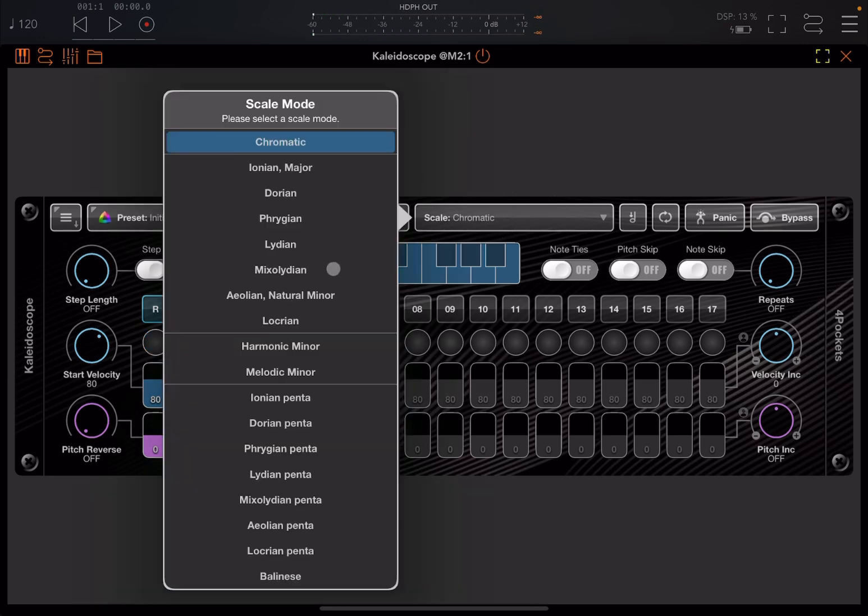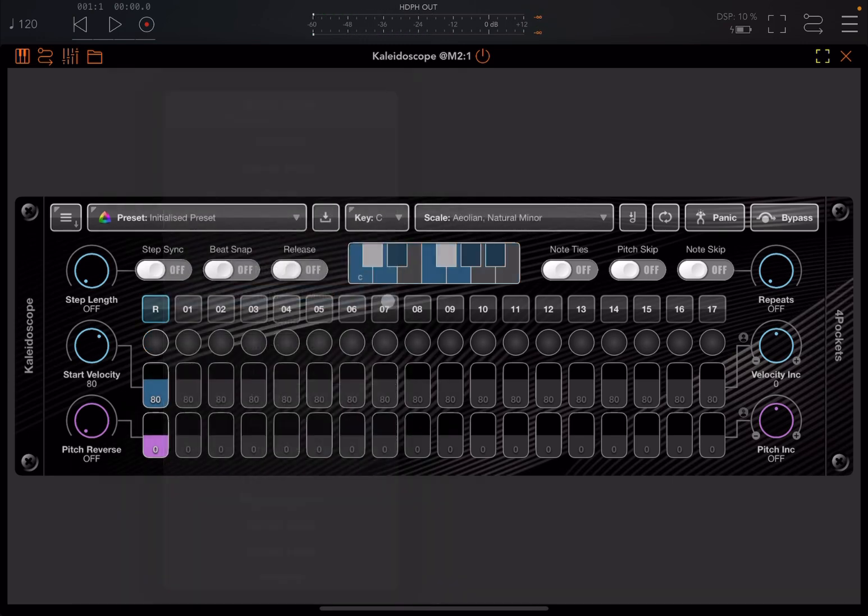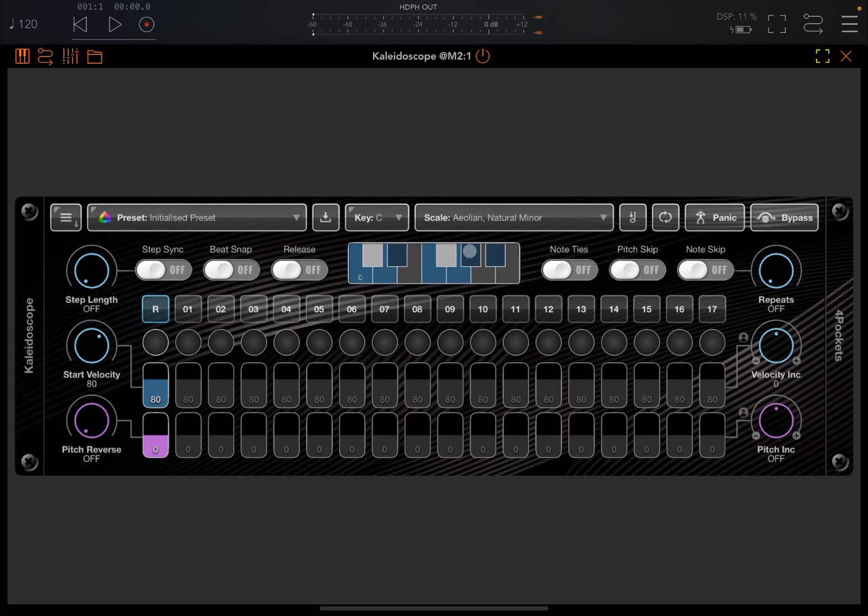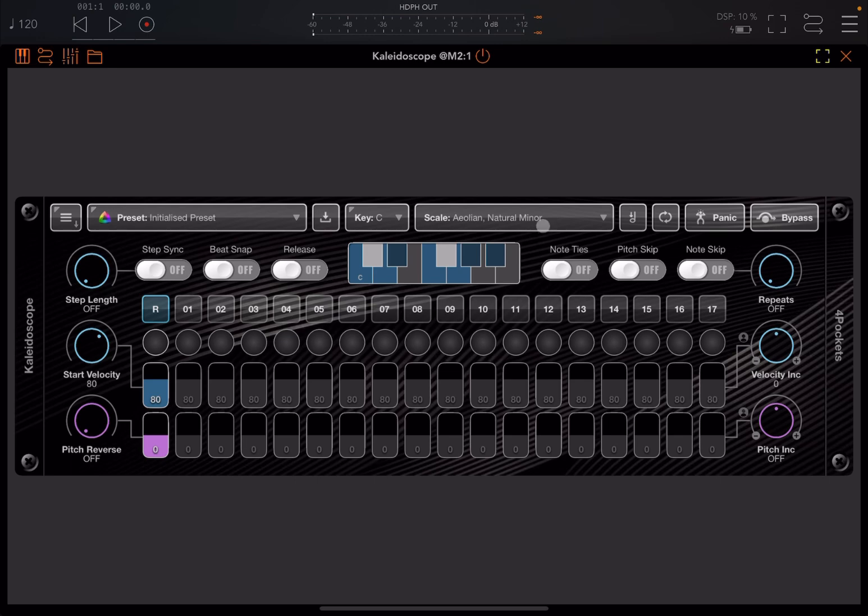So first thing we can do is to actually change the scale. So now if I repeat the same, it will quantize to the scale which is selected. In this case C natural minor which is great. By the way you can also create your custom scale just clicking on the notes here. But this is where the magic happens.